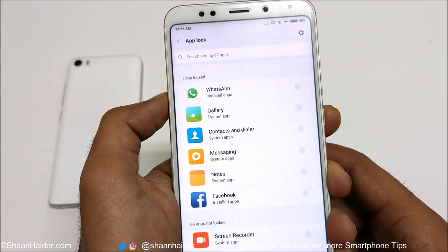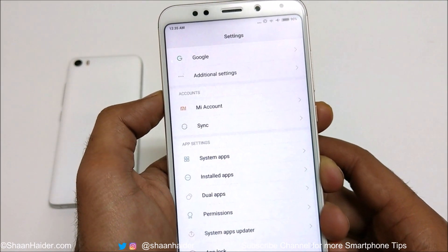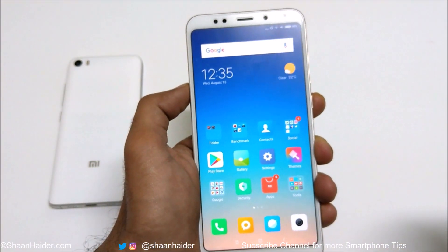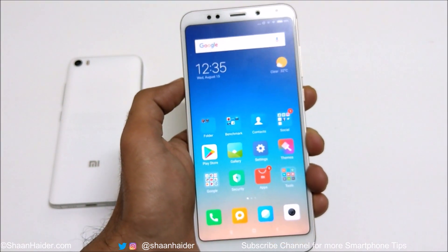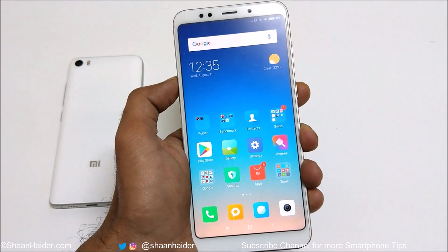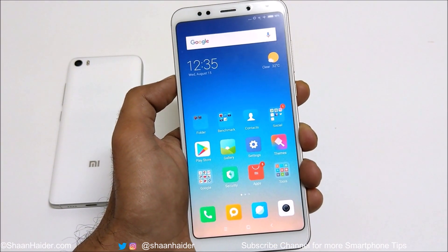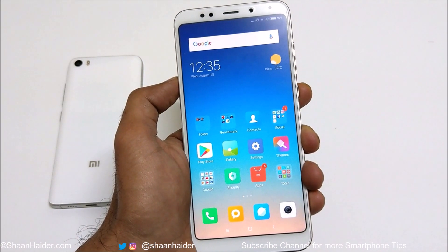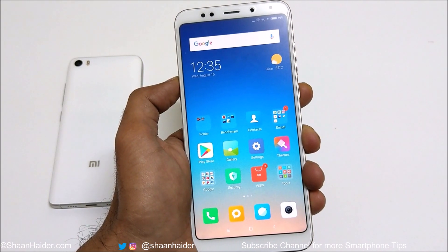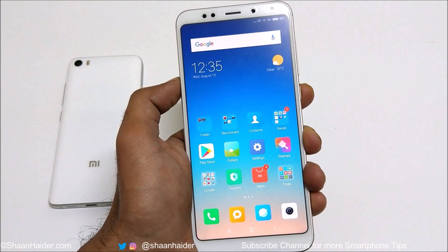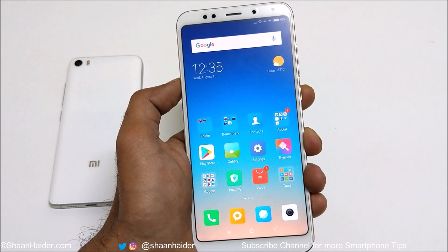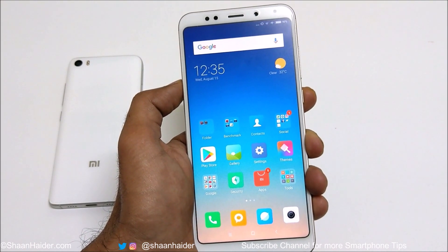So this is how you can use App Lock on your Xiaomi smartphone to lock any application and games without installing any third-party application. That's all for now, friends. Thanks for watching the video, and do not forget to subscribe to the channel for more tips, tricks, and helpful videos. I'll see you guys next time — have a nice day!